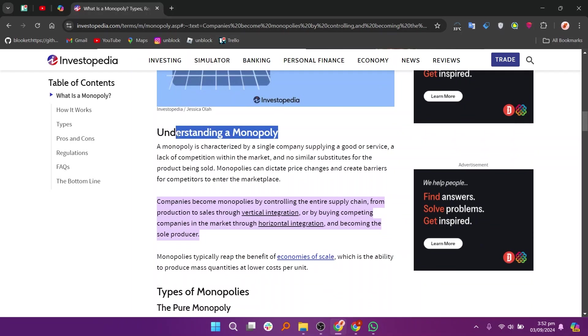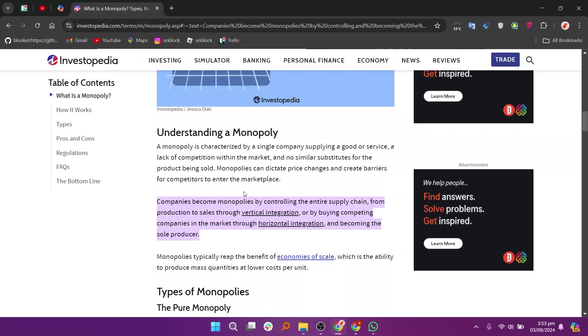To create or achieve a monopoly, a company might take several approaches. One way is by gaining exclusive control over a crucial resource or technology that is essential for producing a particular product, effectively blocking other companies from entering the market.